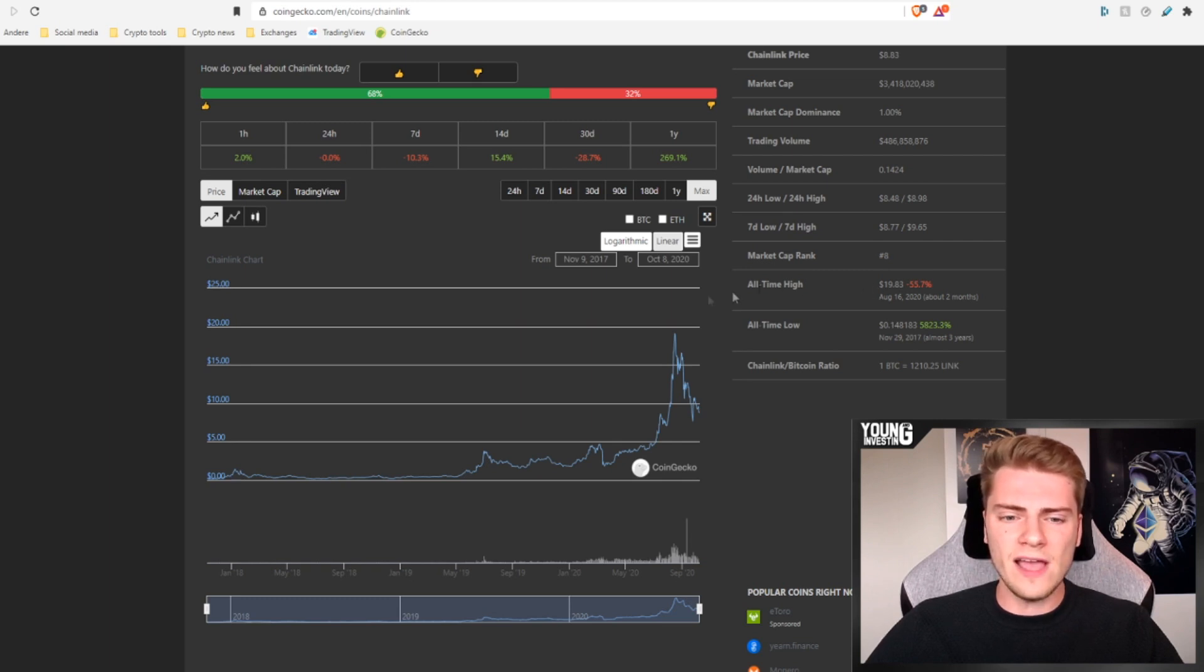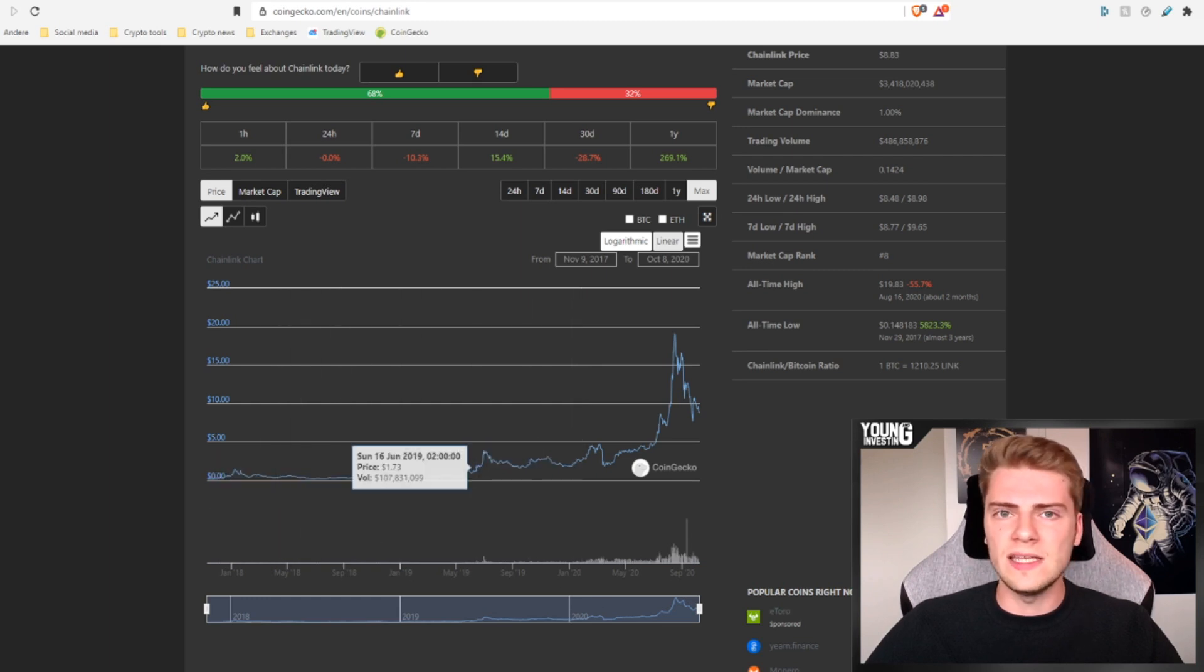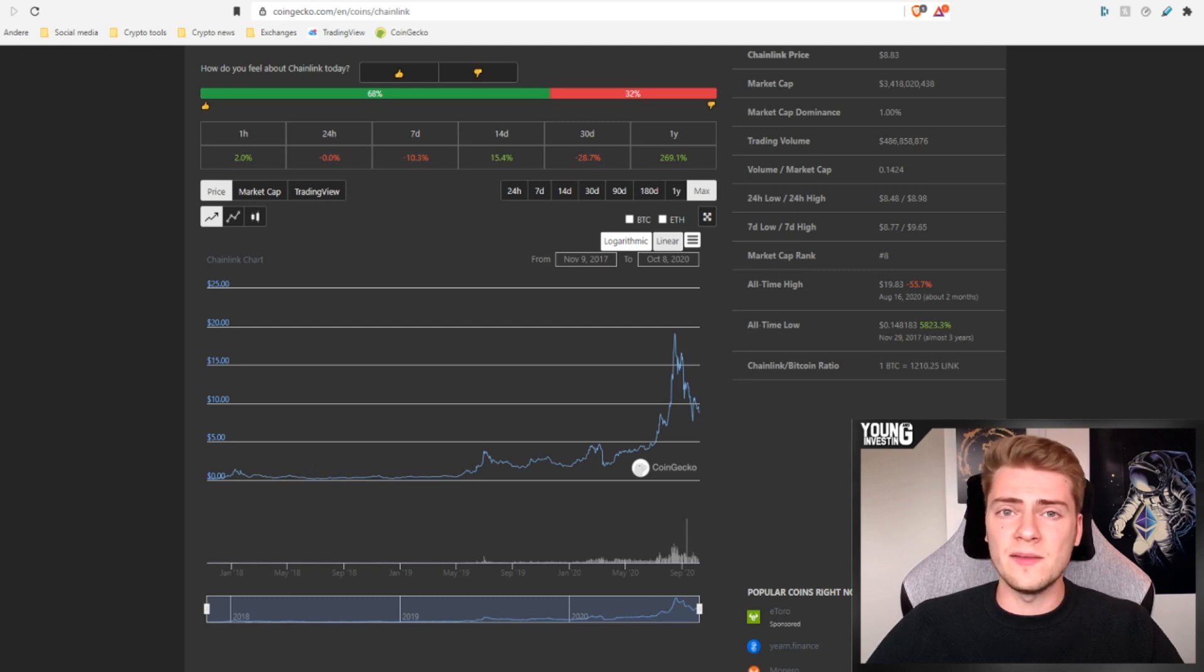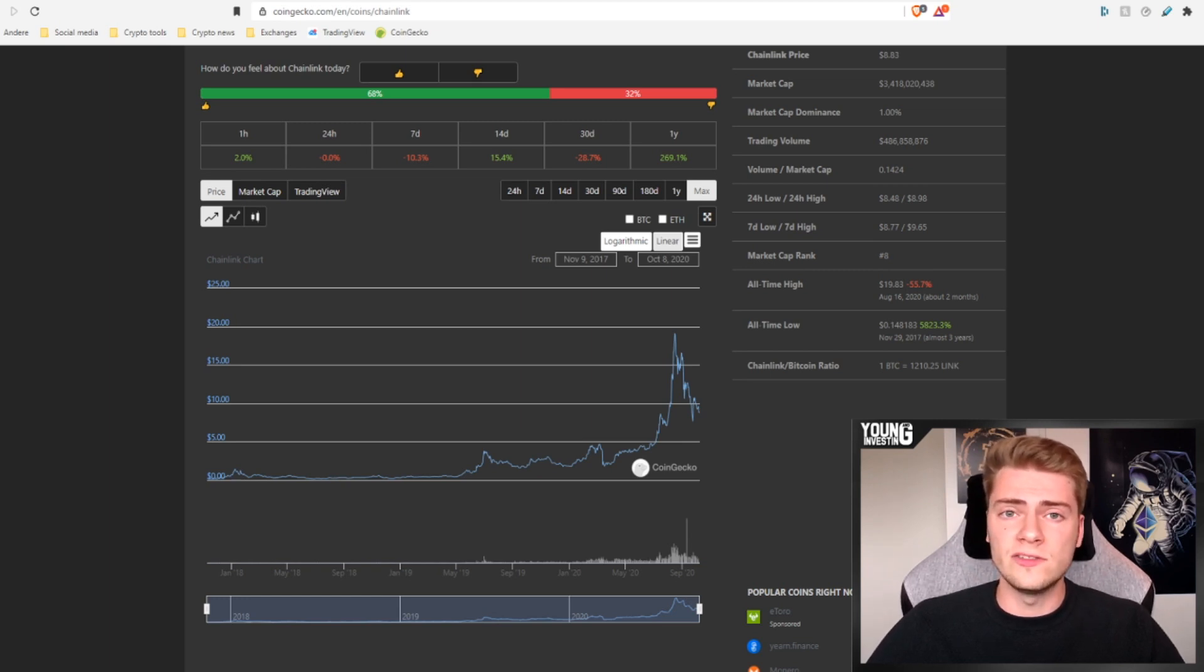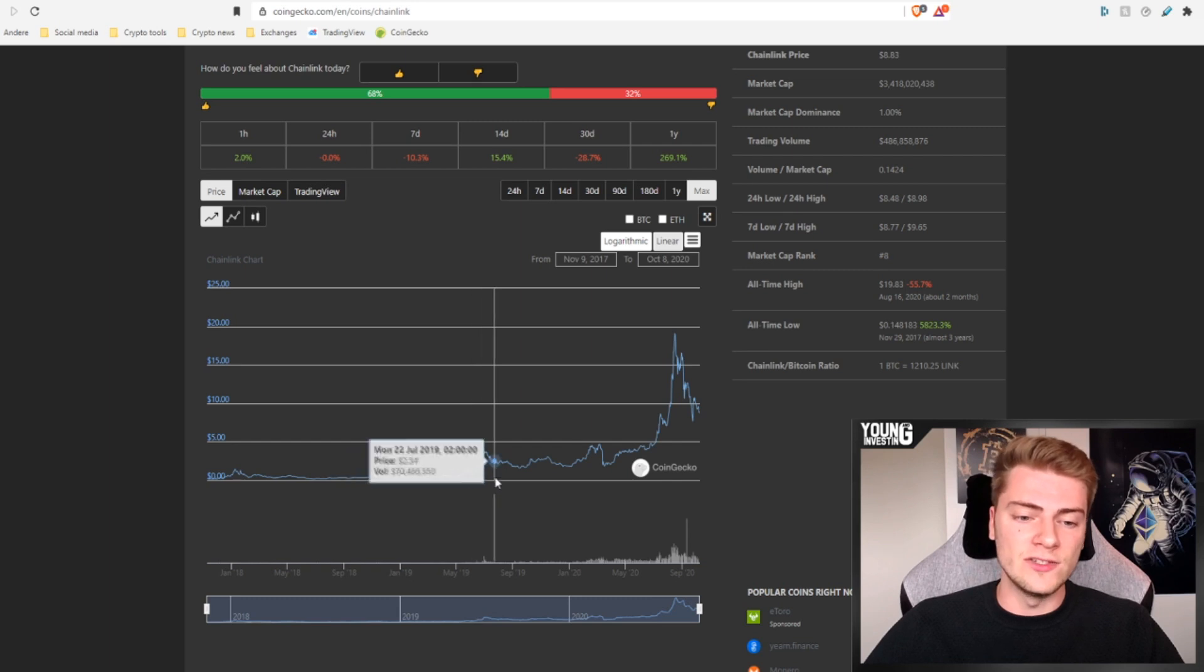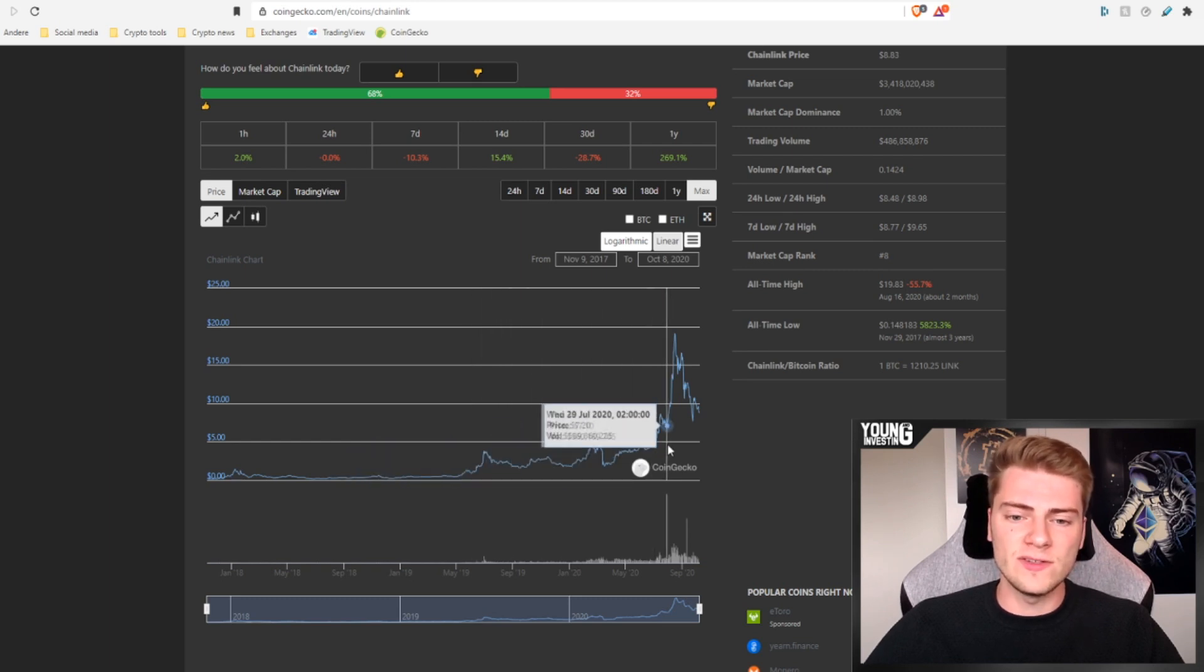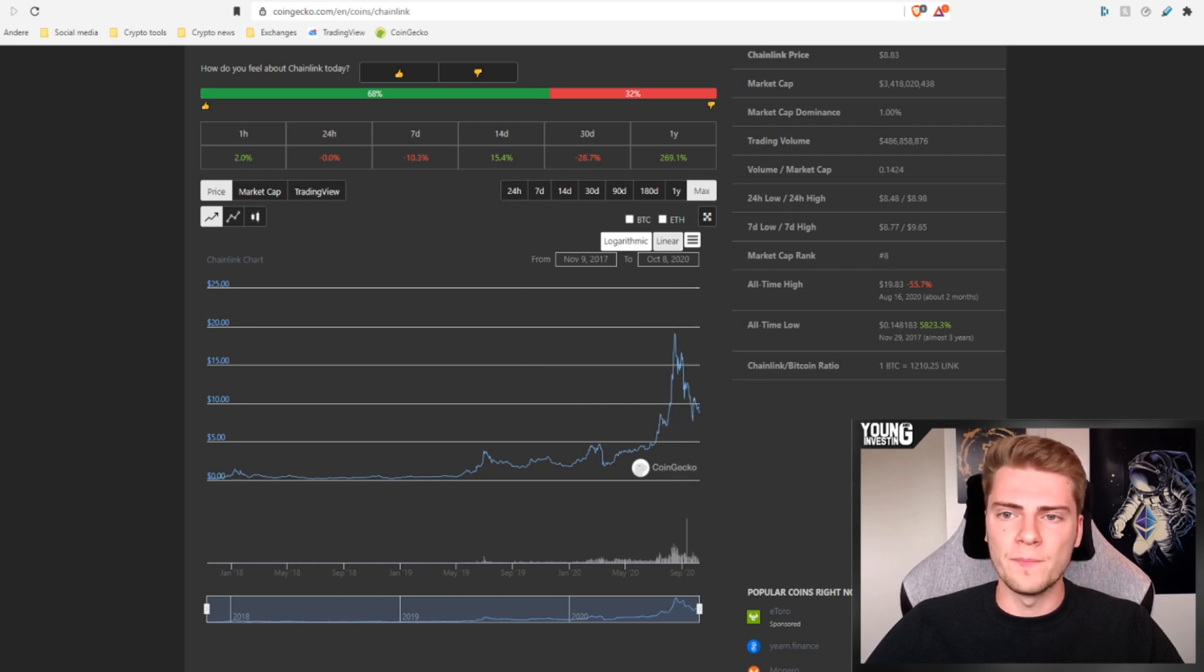What else is very important to point out is that Chainlink had its all-time high at $20 per link token. That was two months ago, so that means that currently it is down 56% from that all-time high. But if we have a look to the chart of Chainlink, we can see that it's basically in a bull market since the early beginnings. It didn't even have a bear market like the rest of the market. The rest of the market went down a lot in 2018 and Chainlink just kept on growing.